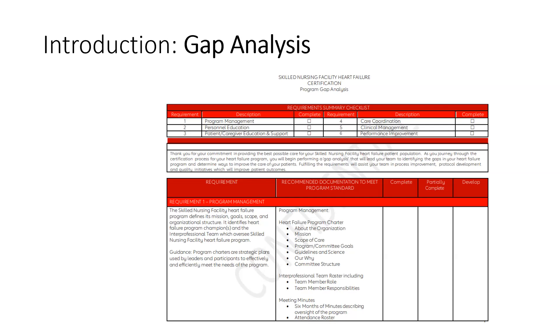The videos for requirements one through five are the same, regardless of whether you are applying for skilled nursing, home health, or palliative hospice certification.